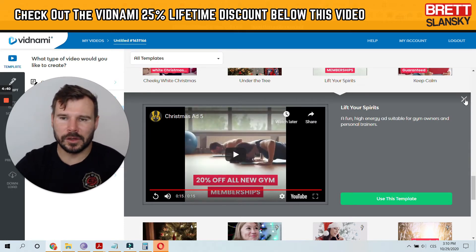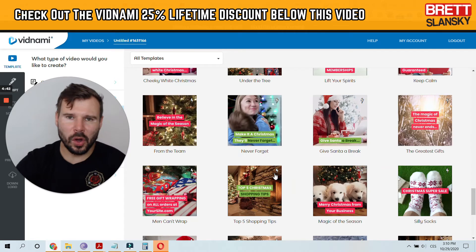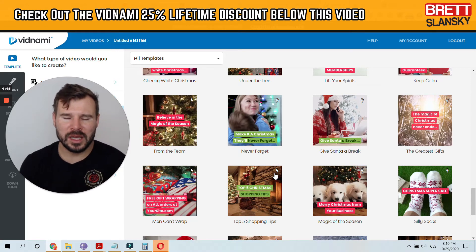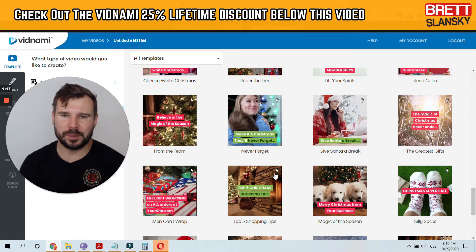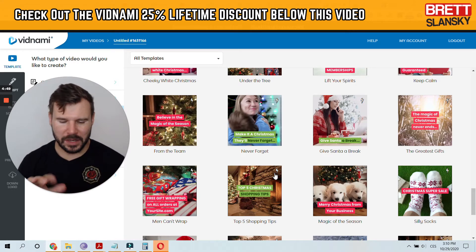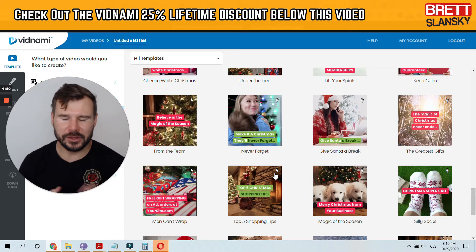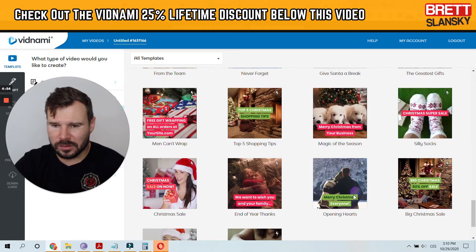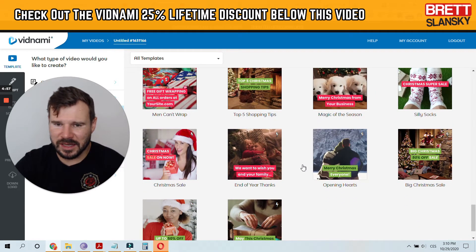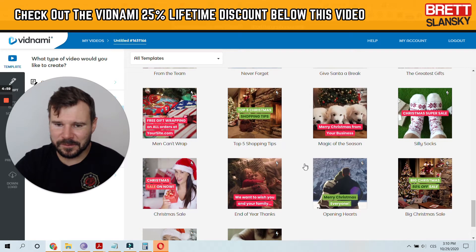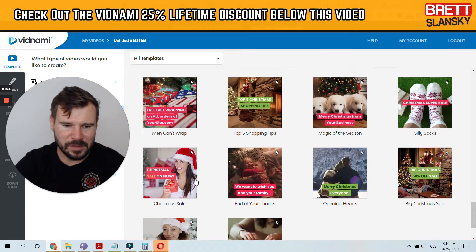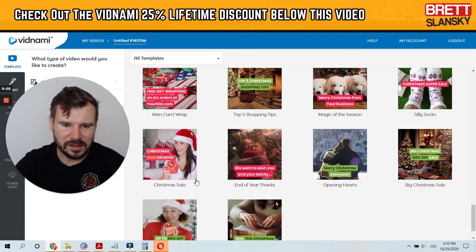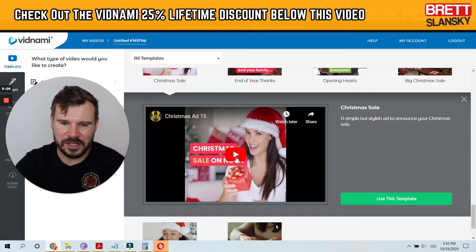For the instant video ads, it's always good to include some type of coupon code because you know where the people are coming from, and by using the code you can track your campaign. So this is really useful. Now this one here is a Christmas template, let's check it out.